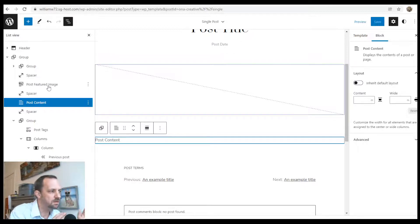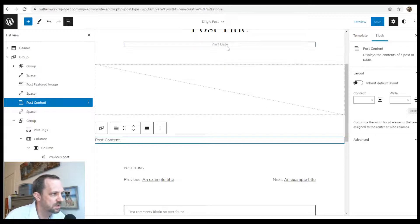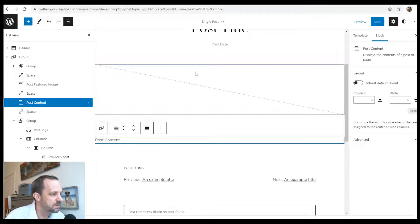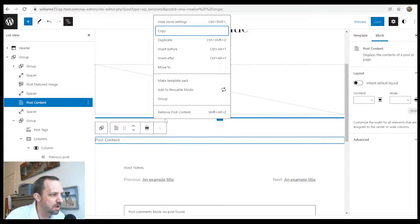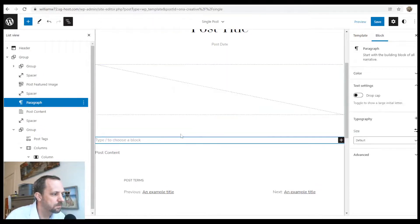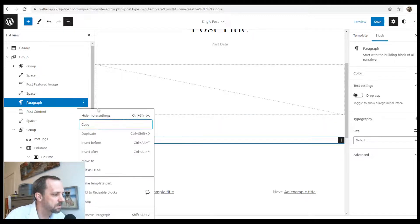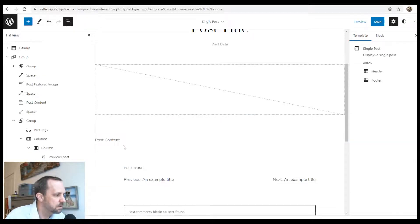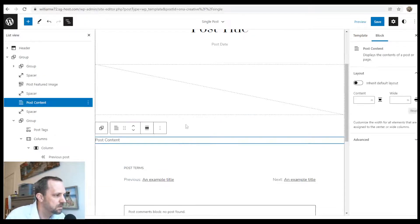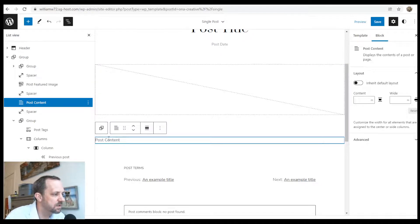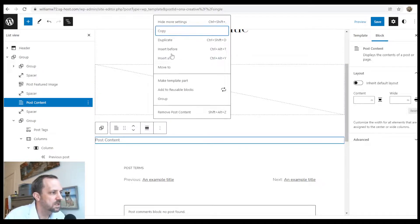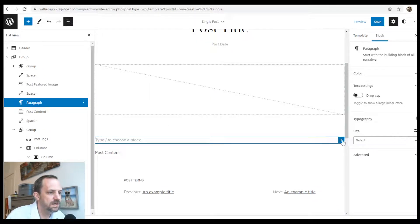Here's the post content. I'm going to insert the column blocks before. Insert before, and then I'm going to choose columns. I'm just going to do the 70/30.